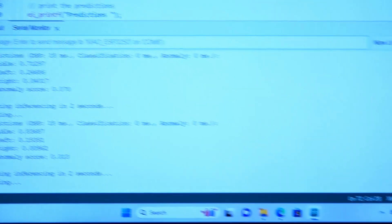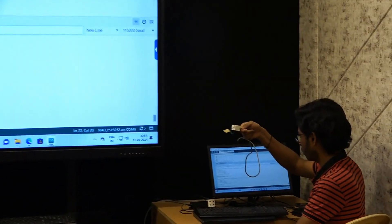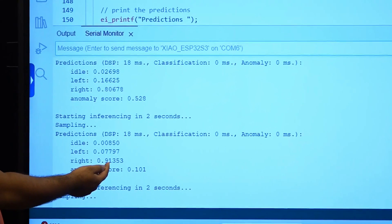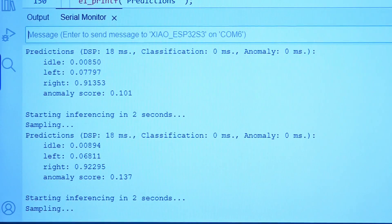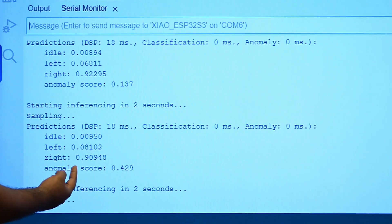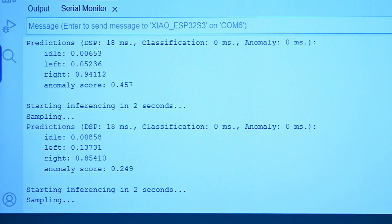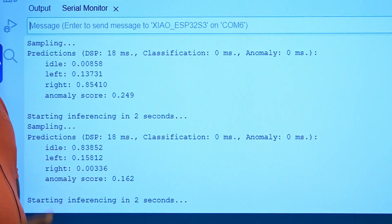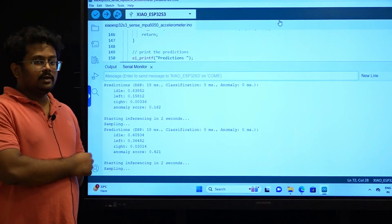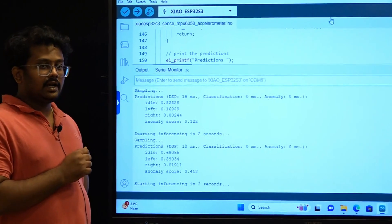Now for the right gesture — this is a continuous process of sampling and running inference. We have got 0.91 probability of it being a right gesture. Again performing the gesture gives 0.9 probability, which is a good score. This is how we capture gestures and identify the particular gesture. If you perform some other gesture, it is going to detect it and give you an anomaly score.